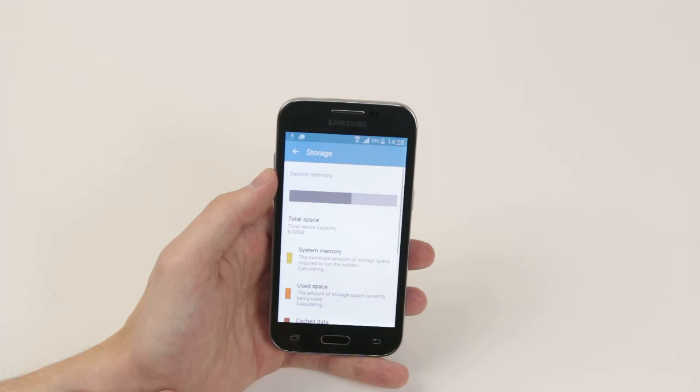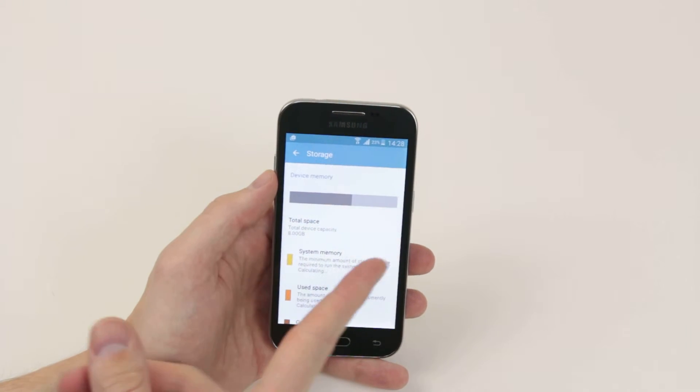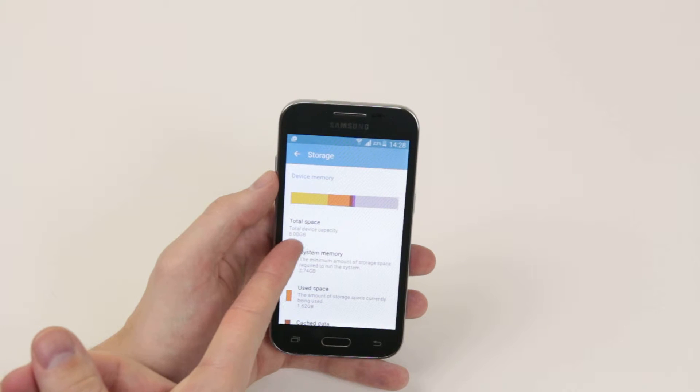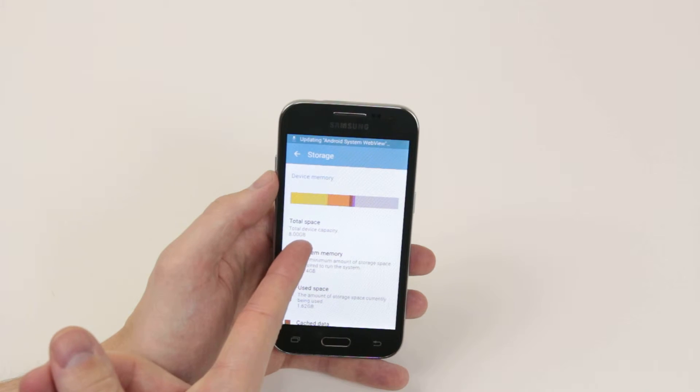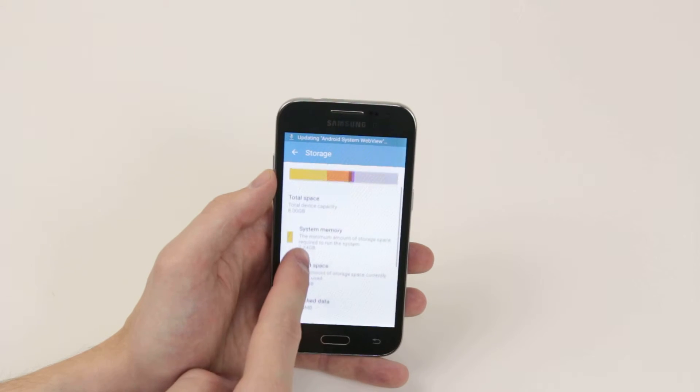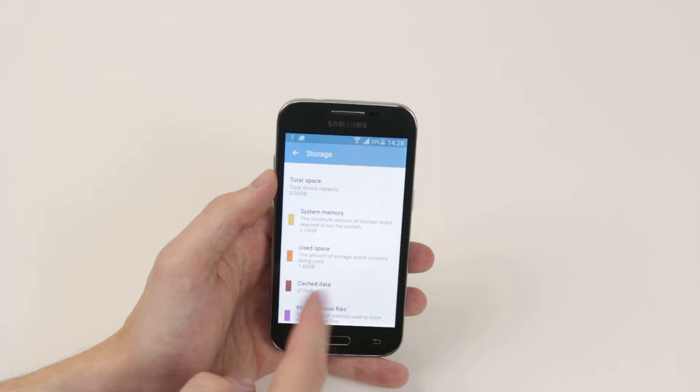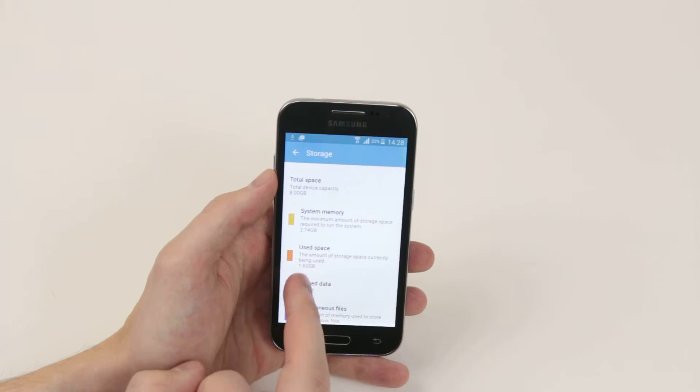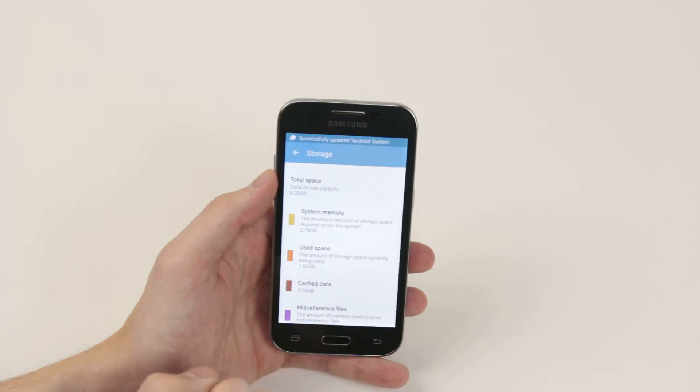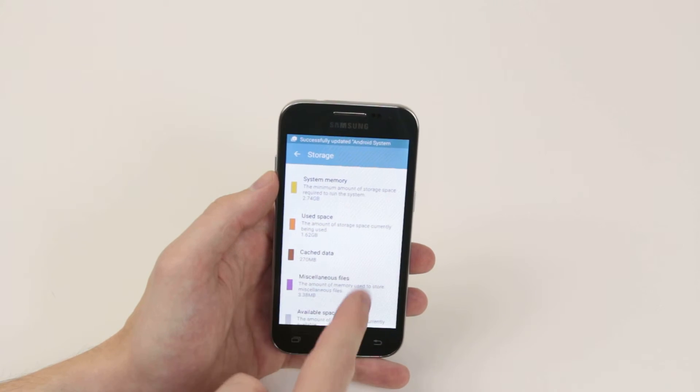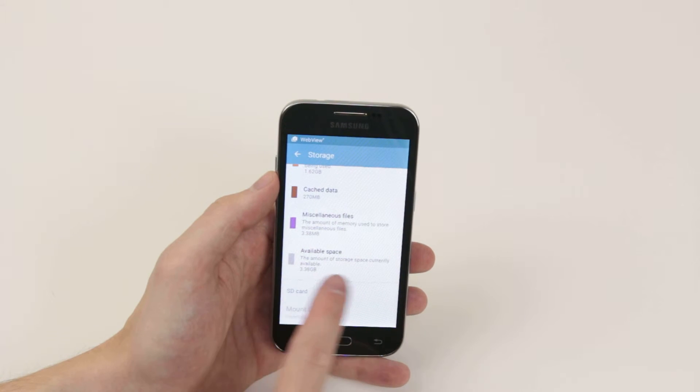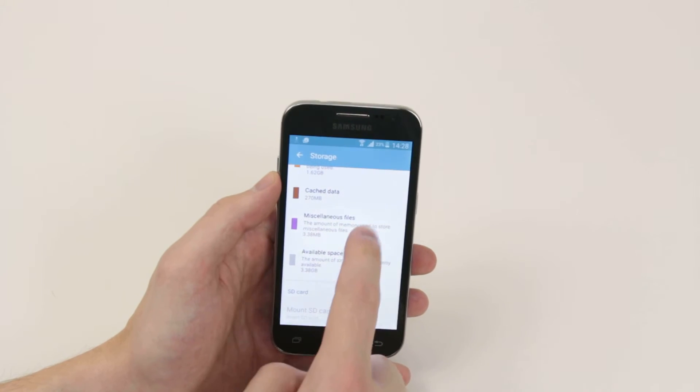Click on storage and as you can see it will now tell us the total device capacity. It will tell us how much is being used by the system memory, how much total is being used, how much cached stuff and how much available space we have left.